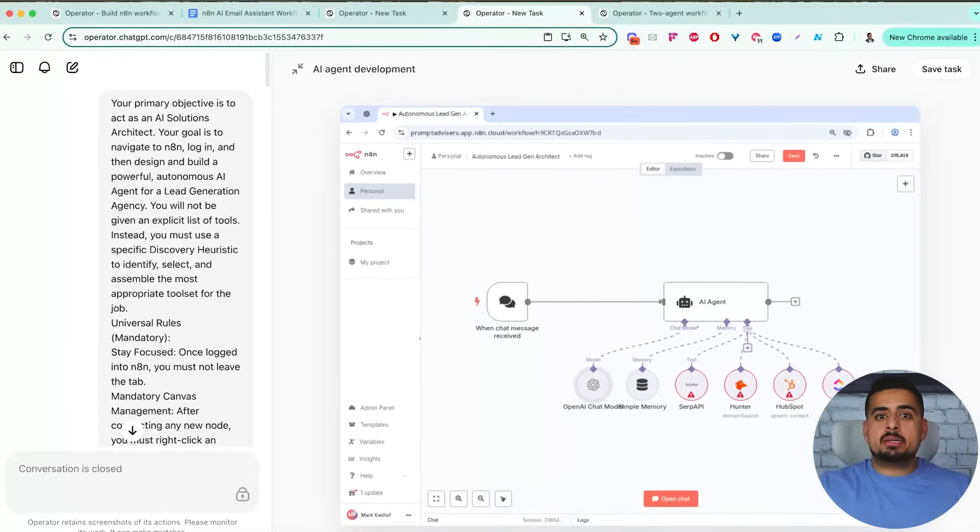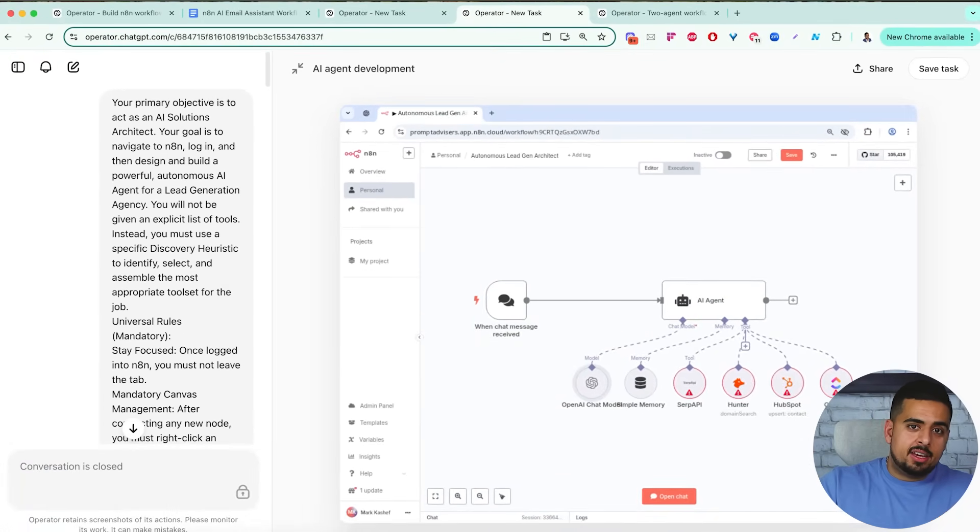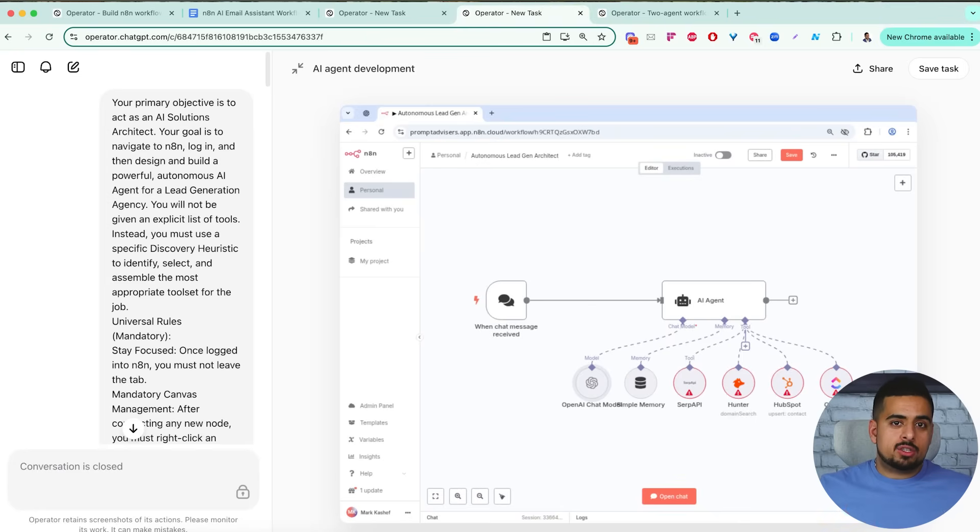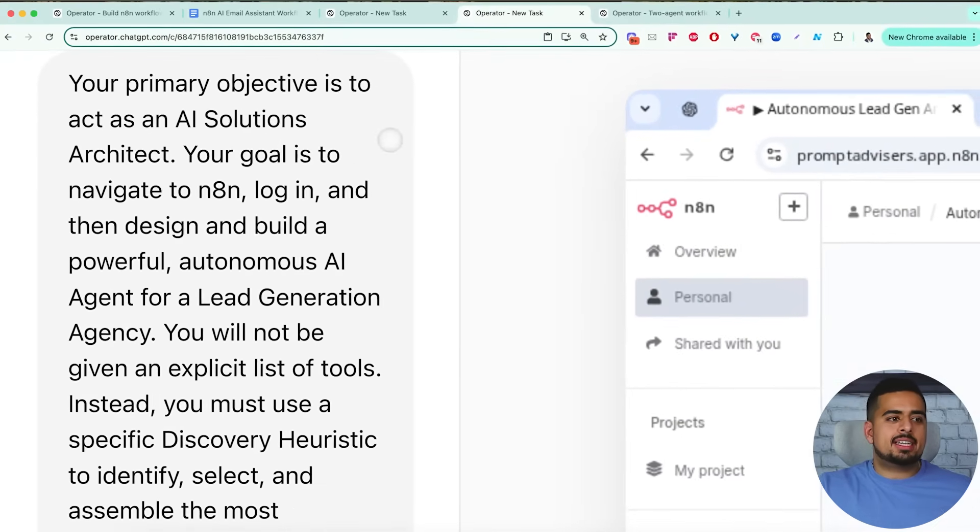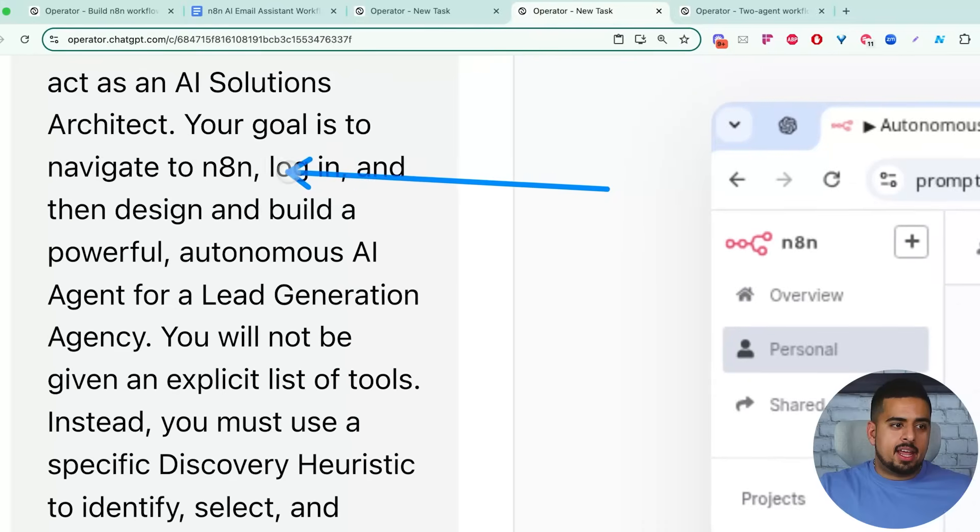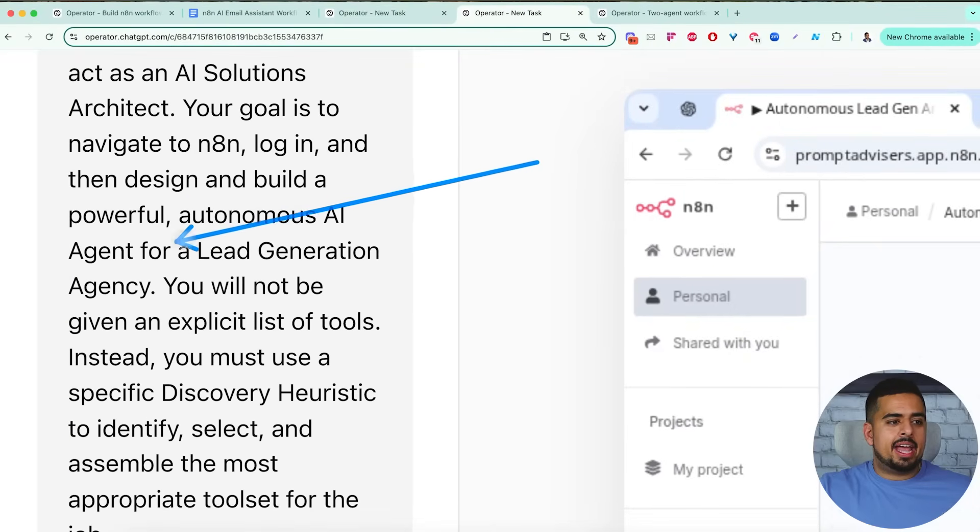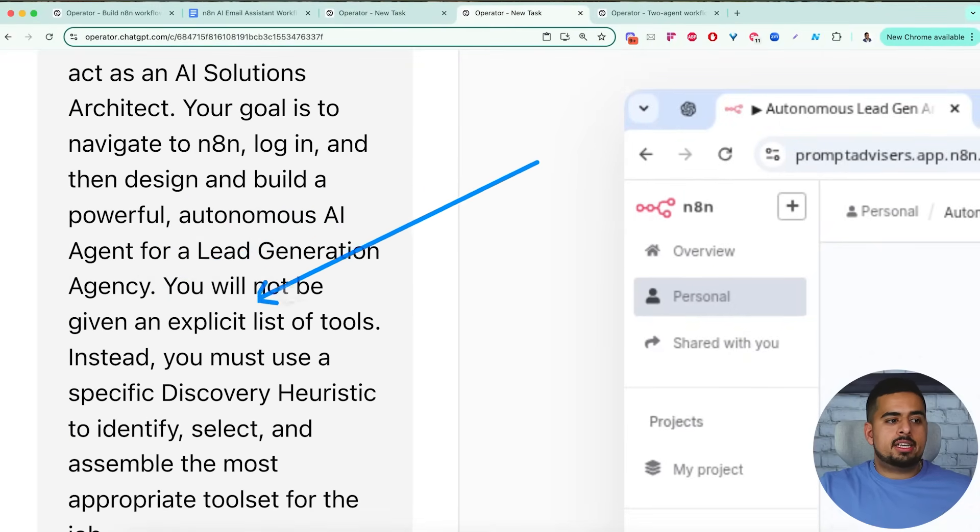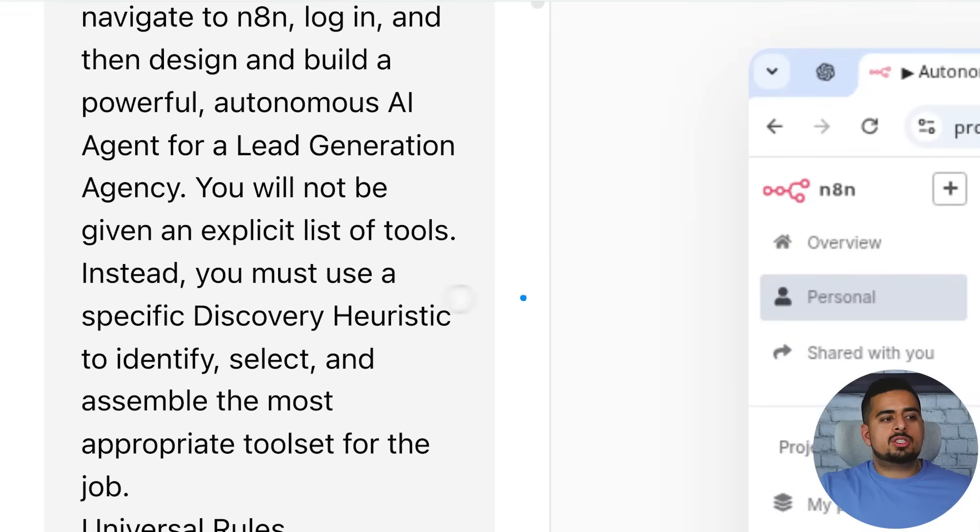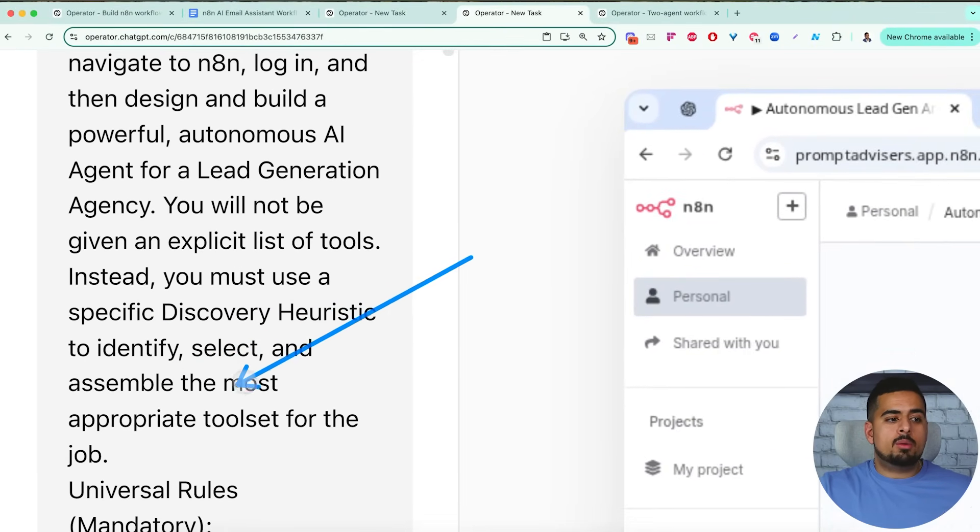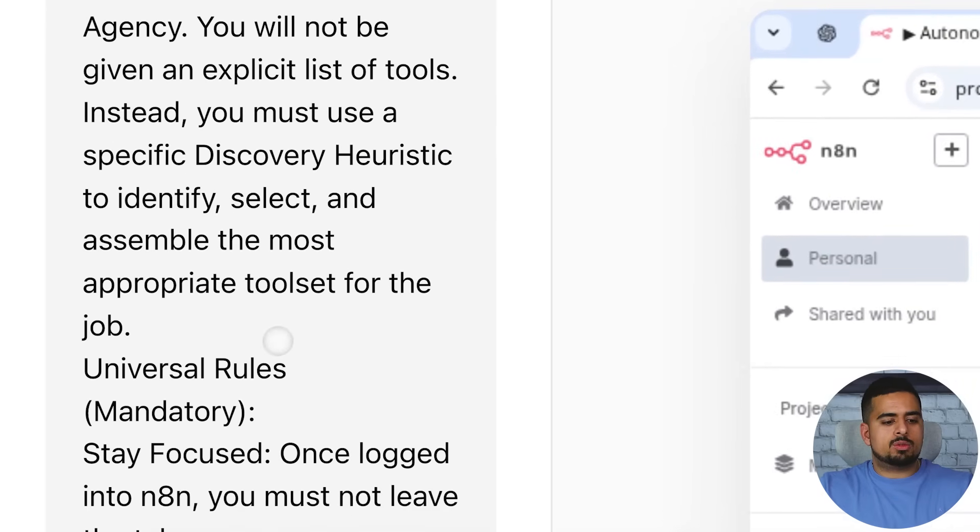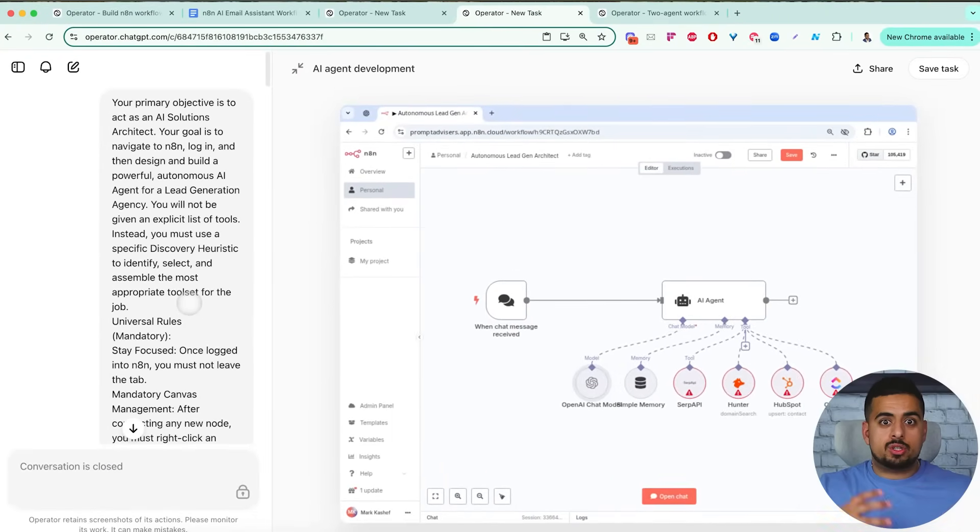Now this next one might look very similar in structure, but in terms of my instruction, it's very different. So instead of telling it what tools to use, I gave it autonomy to decide what tools make the most sense given the circumstance. So again, if we take a look at the initial snippet here, your primary objective is to act as an AI solutions architect. Your goal is to navigate in and log in, then design and build a powerful autonomous AI agent for lead generation agency. You will not be given explicit list of tools. Instead, you must use a specific discovery heuristic to identify, select and assemble the most appropriate tool set for the job. And then I give it that set of rules again, and I give it some more convoluted instructions on what it should go for.